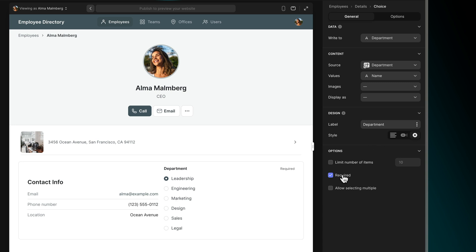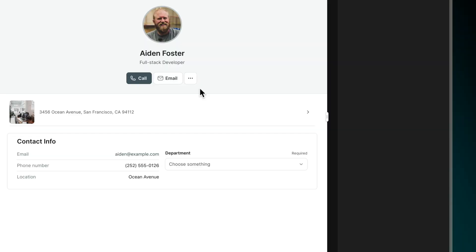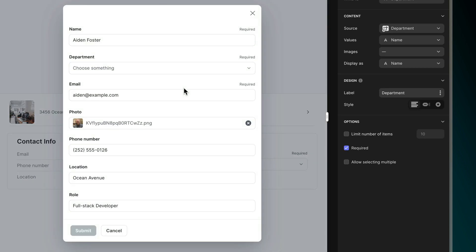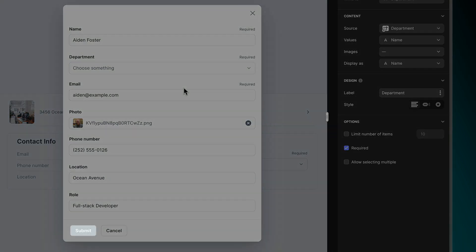The choice can also be required. Making a Choice component required has a couple of implications. First, it means that after users have selected a choice, they can't then choose None as a choice. Second, and perhaps more powerfully, when we make a Choice component required in an Add, Edit, or Form screen, the user won't be able to click Submit without making a choice.